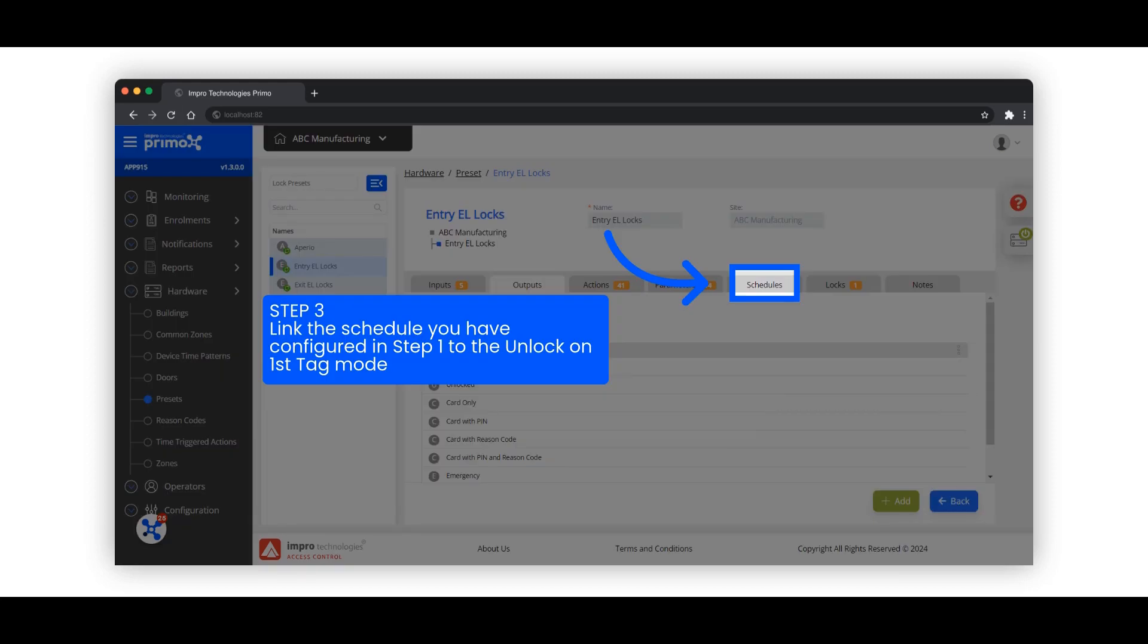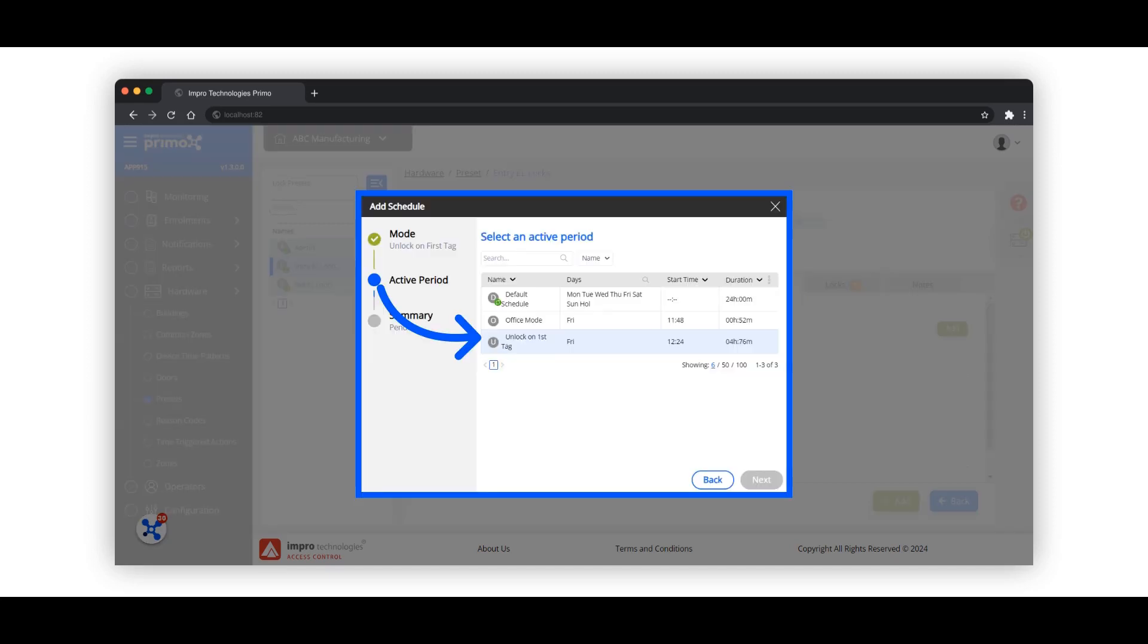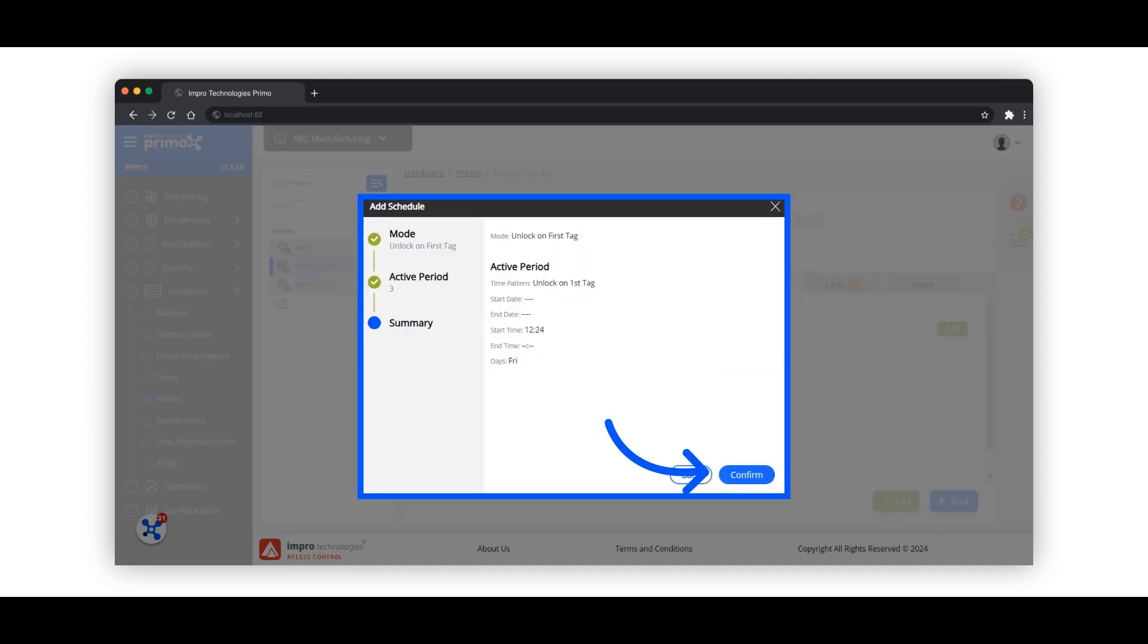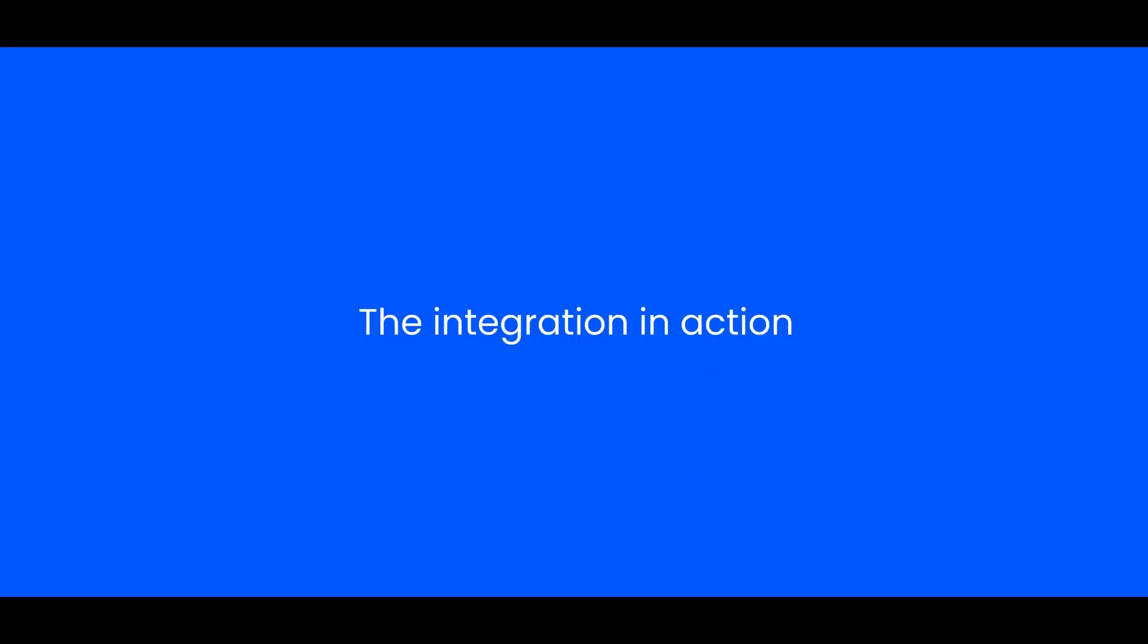Click on the schedules tab. Select the device time pattern. Review the summary and click on confirm. Let's see the integration in action.